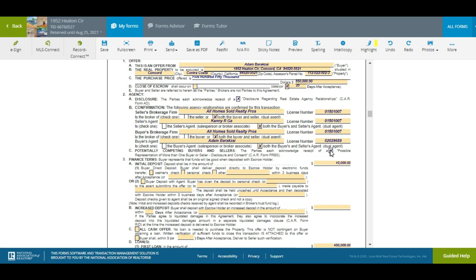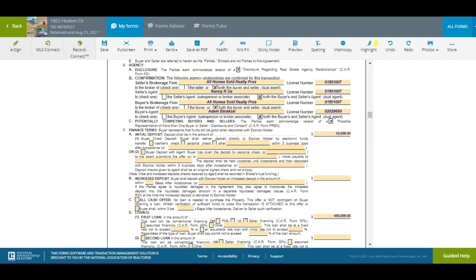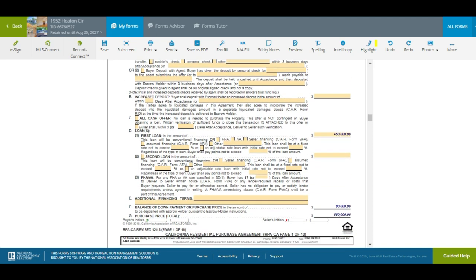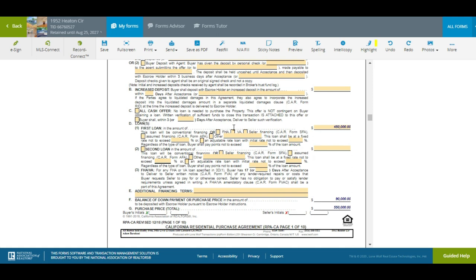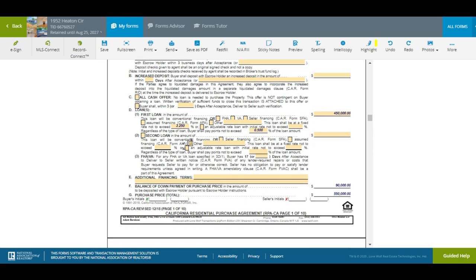We're offering $550,000 for this property. The buyer is going to put in ten thousand dollars by wire. Scrolling down to the first loan — my buyer was approved at three and a quarter percent fixed rate. There's no second lien on the property. This is a conventional loan — but if it's FHA, I'll click this box, and when I click it you're going to see another form automatically populate.